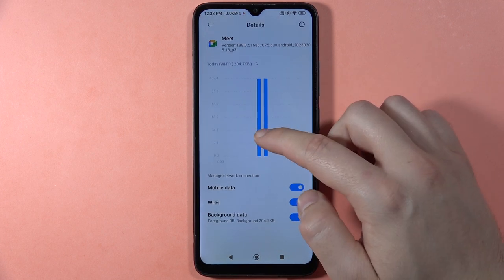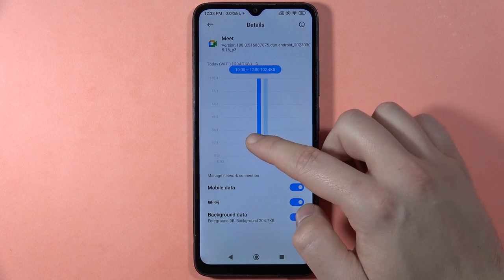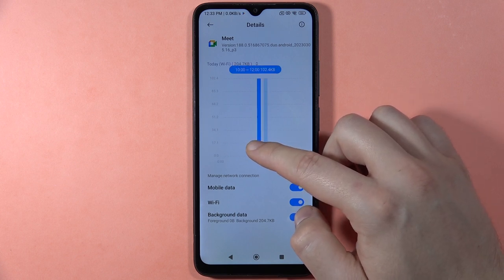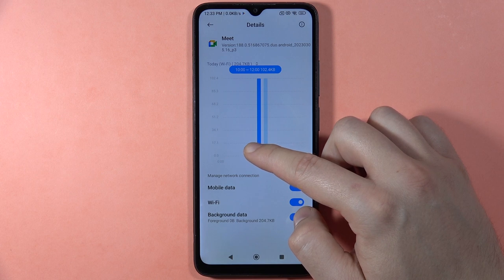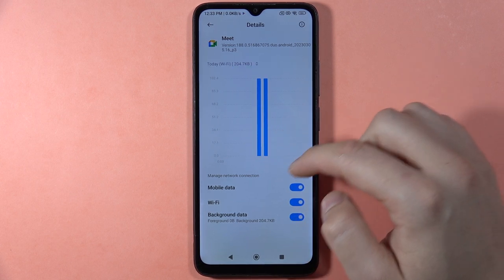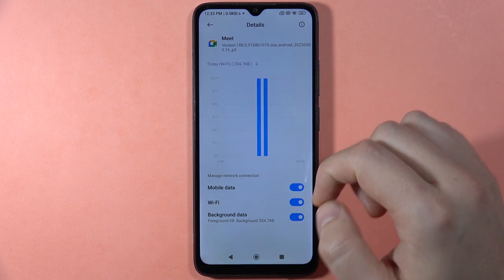It also shows information about the time period of usage — in my case it was used between 10 and 12 AM.